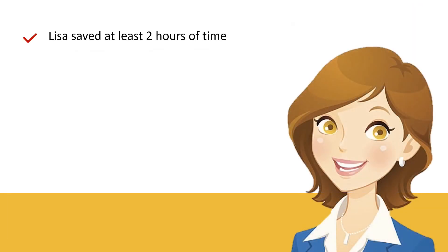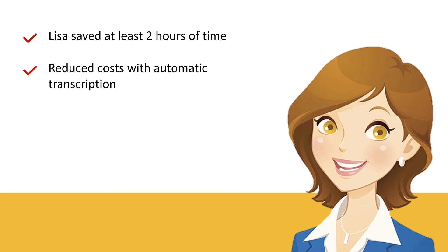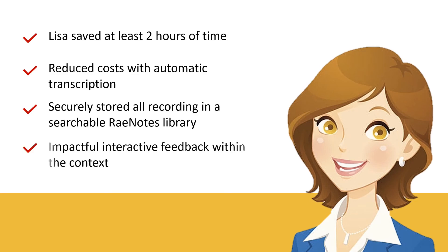With the help of RaeNotes, Lisa saves at least two hours reviewing a recorded submission, gets the automatic transcript, securely stores all recordings in one searchable library, and provides impactful interactive feedback to help Sarah grow.